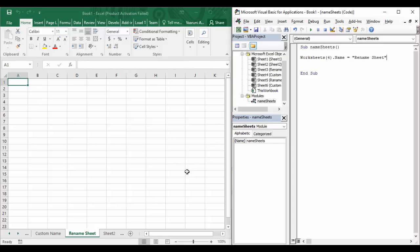Hello guys, welcome back. In today's Excel VBA video we are going to continue our discussion from the previous video, where we started talking about the Name property and also we are going to discuss another property of sheets. In the previous video we talked about how to add a sheet with a custom name and how to rename an existing sheet.